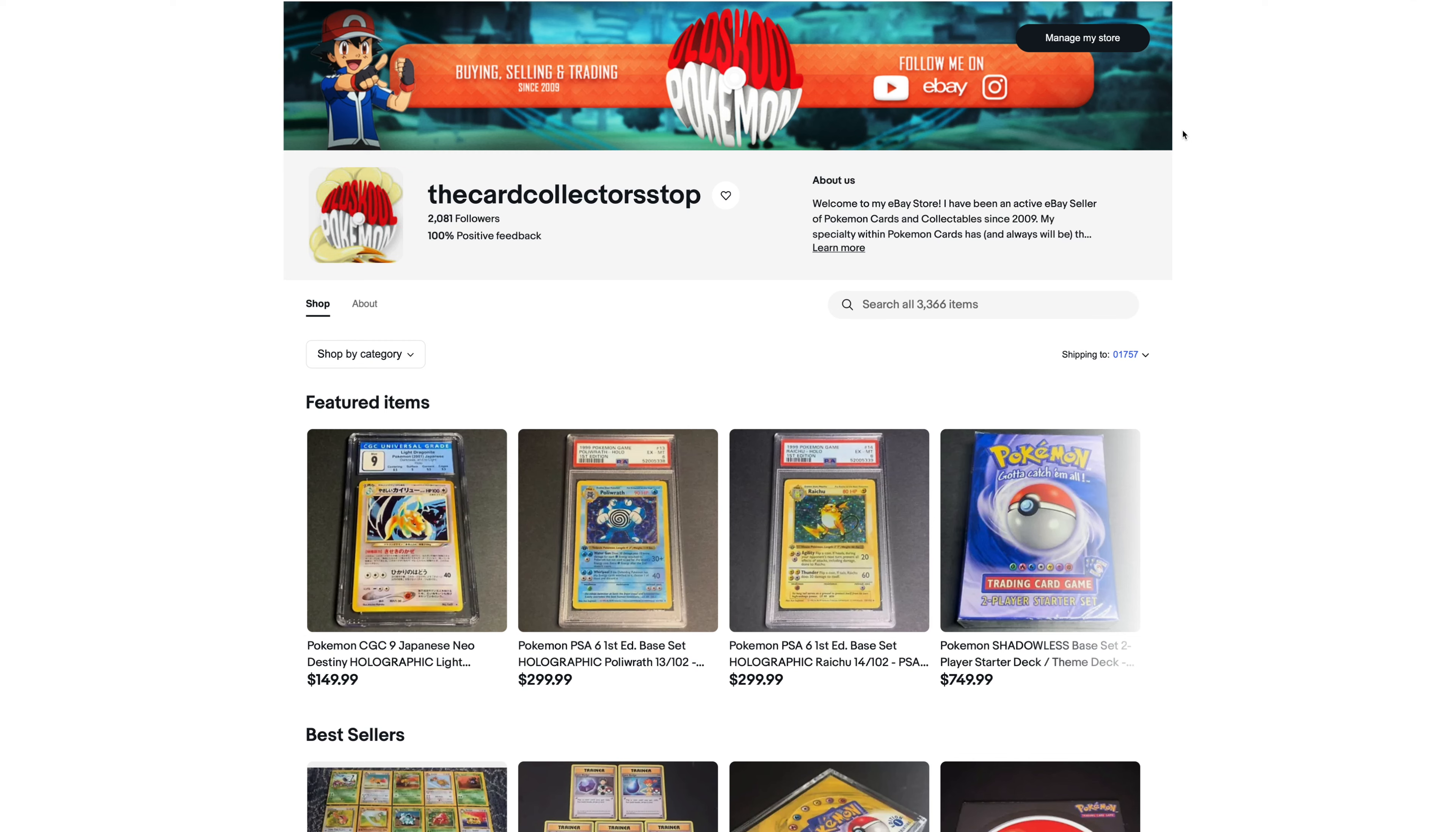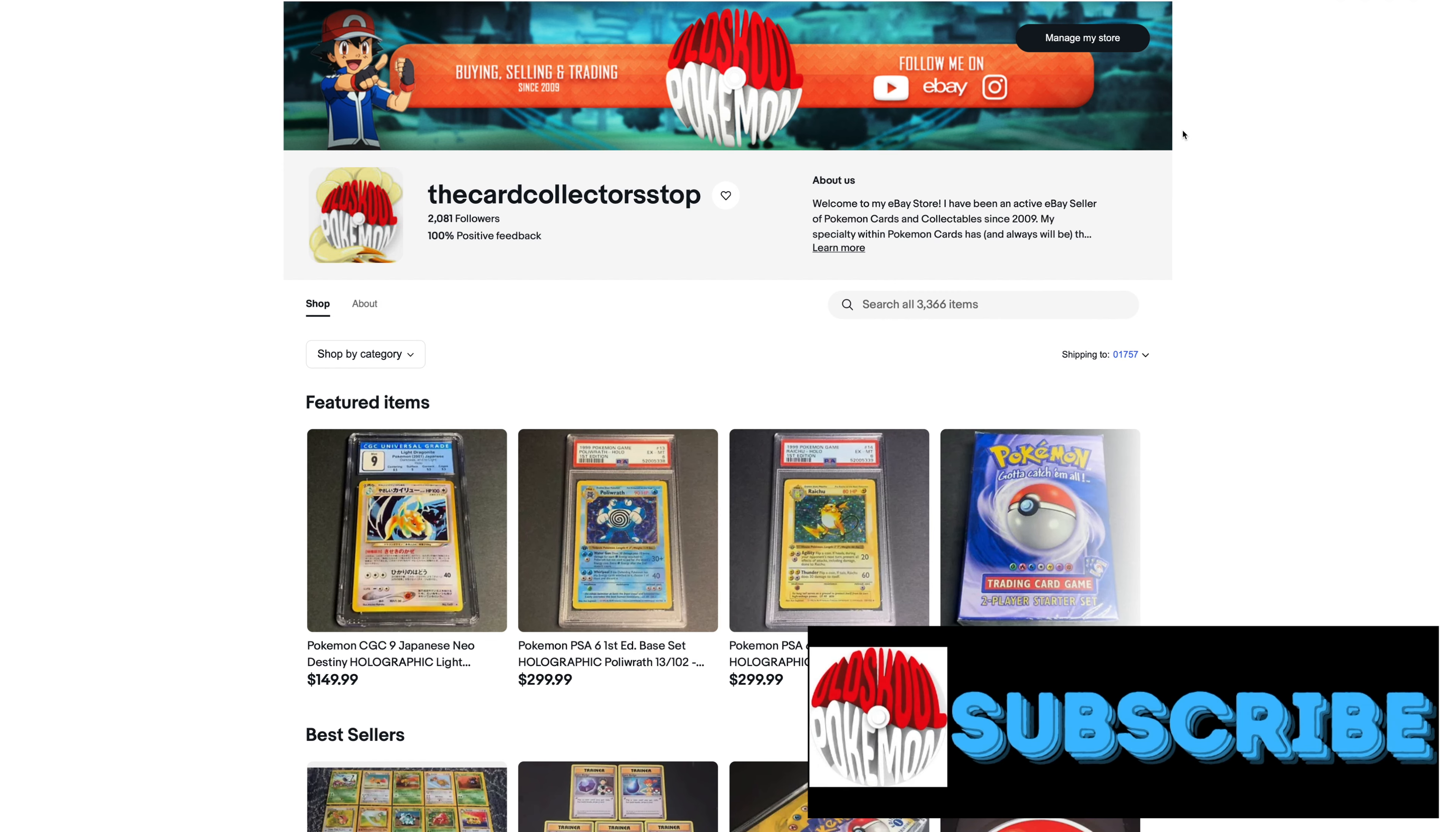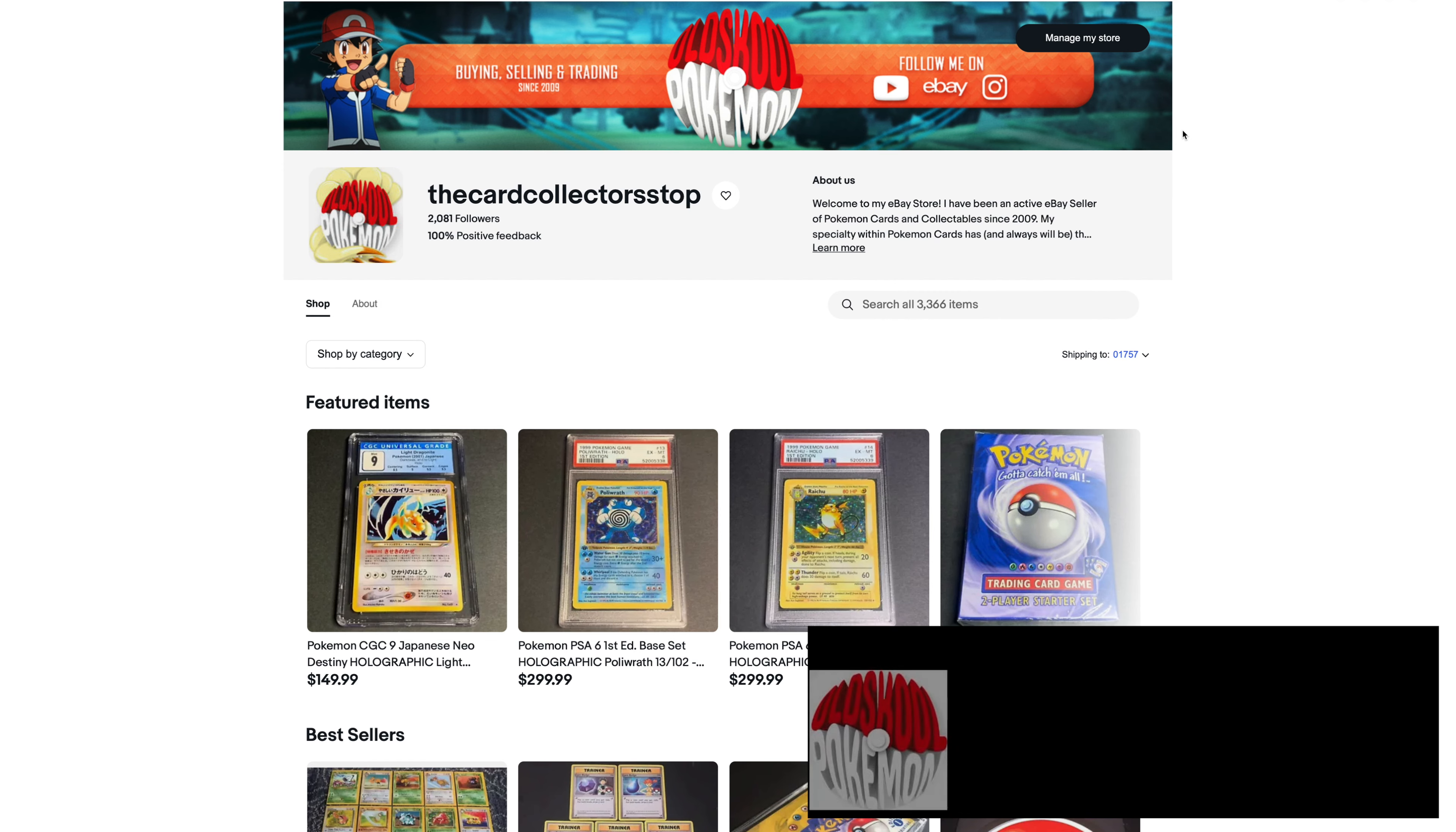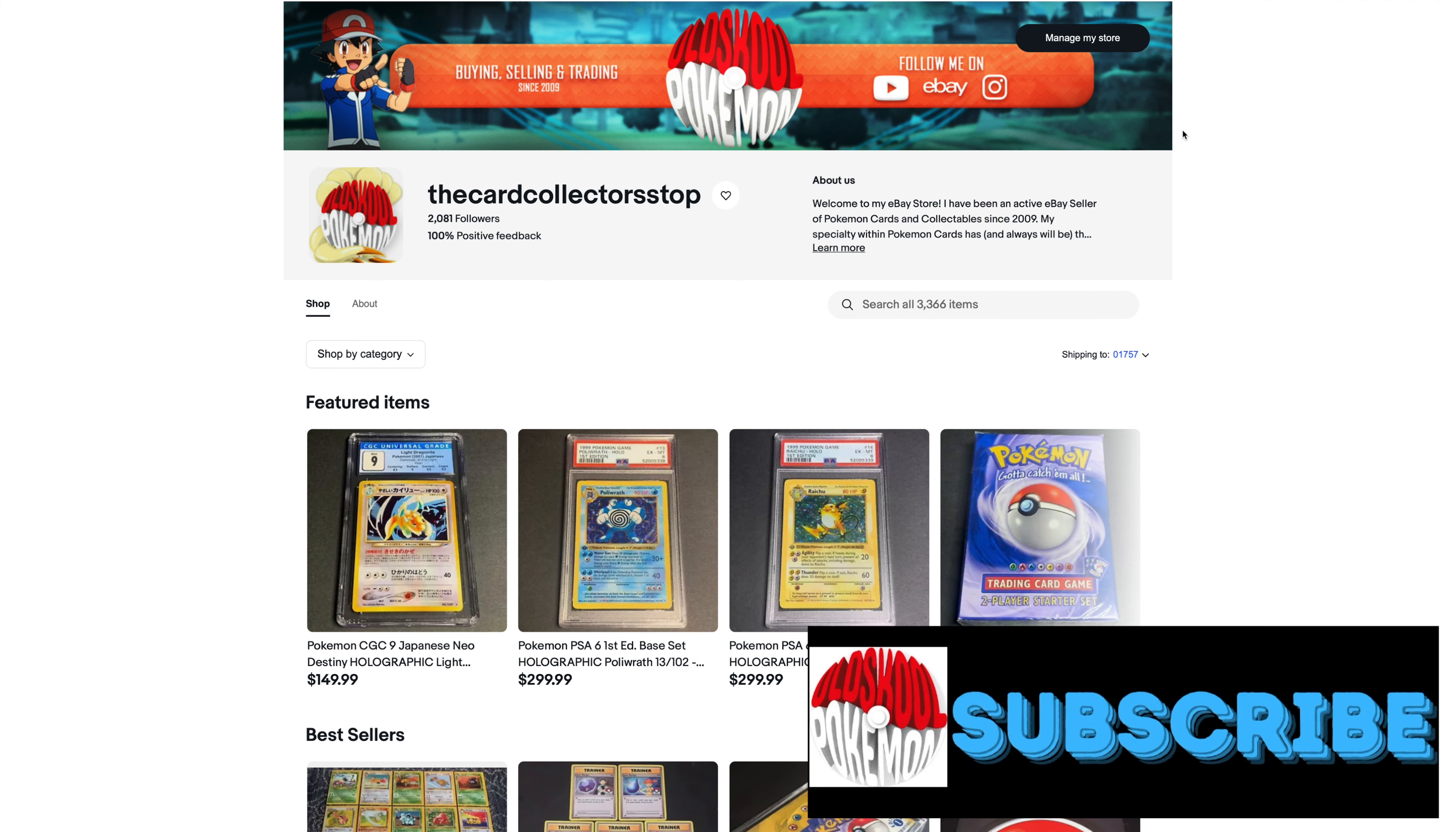Hey everyone! Old School Pokemon here. Today's video, I'm going to be giving you the monthly breakdown of my eBay sales for October 2021.